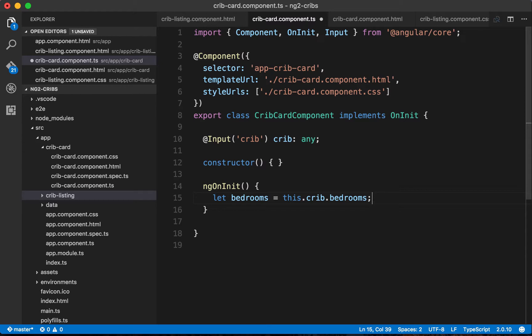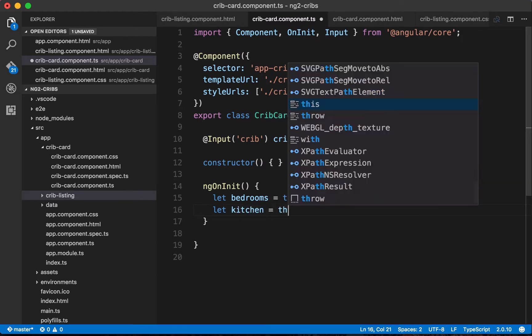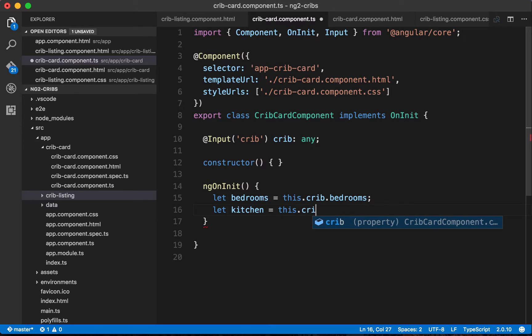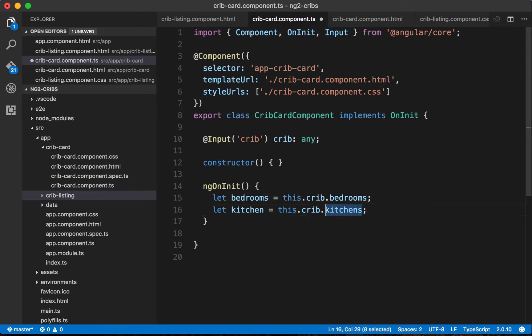Then maybe we would want to get the number of kitchens. Not many homes will have more than one kitchen, but if we wanted to get the number of kitchens we could say this crib dot kitchens. Now the issue with this is that this kitchens key doesn't actually exist in our data.